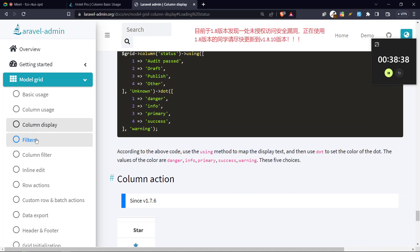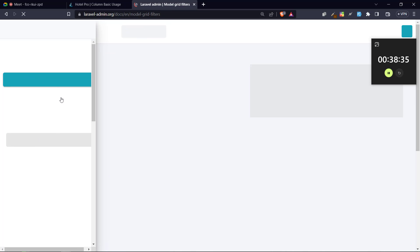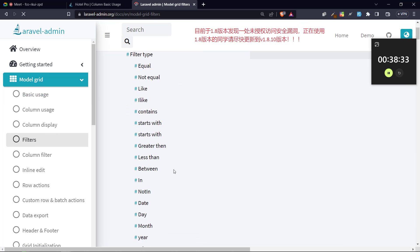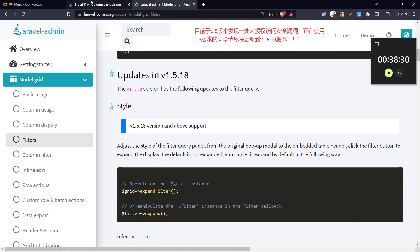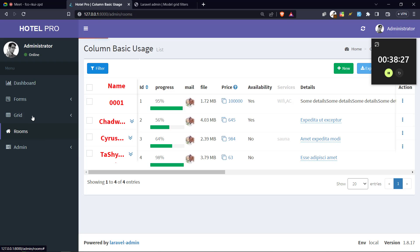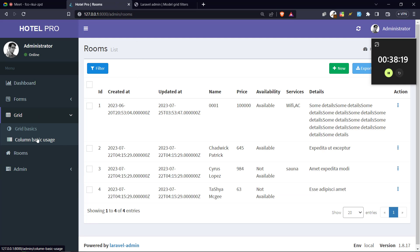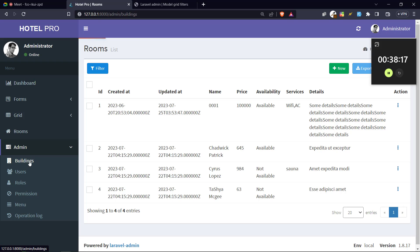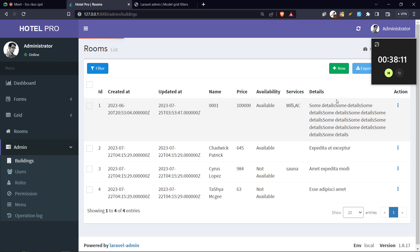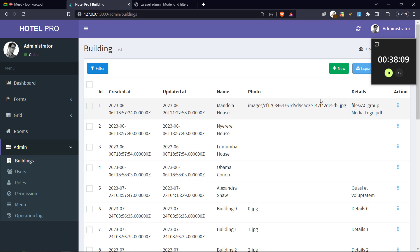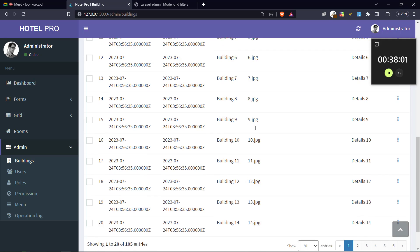Today we are going to go to the next module, which is the filter, and we're going to see how you can make use of filters in Laravel Admin. I think for this one we are going to create another controller for demonstration. The controller that has enough data is the buildings controller. So we'll create another controller using the building model to demonstrate the filter feature of Laravel Admin, because this one at least has enough data.